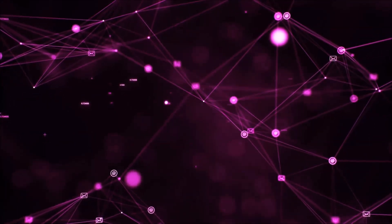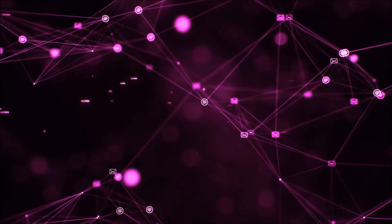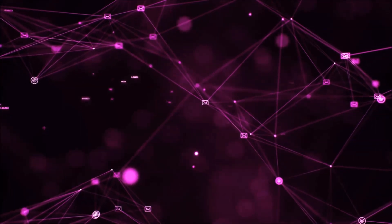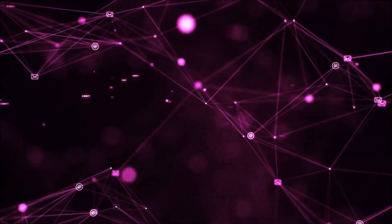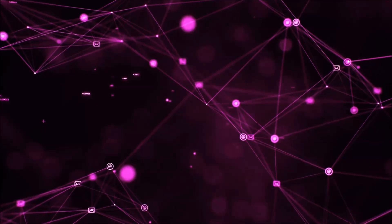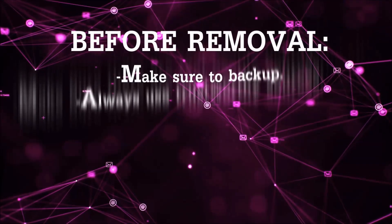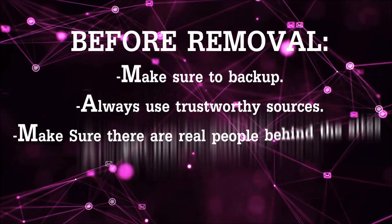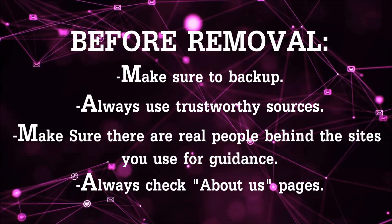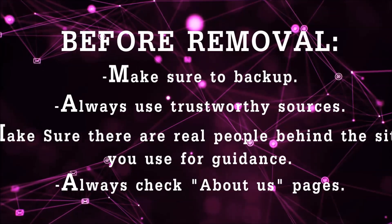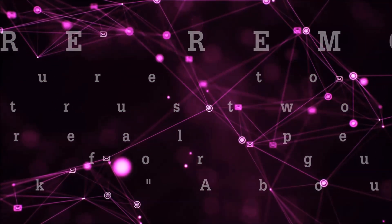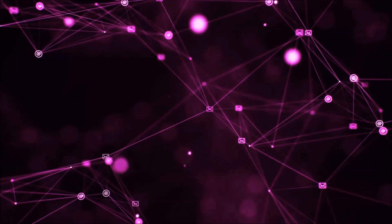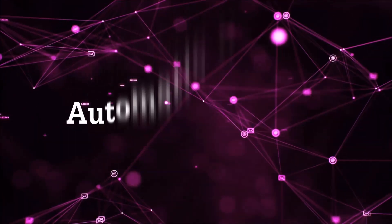Before we start with the video steps, I'm going to say that you're going to have to always follow guidance from a site or YouTube channel that is legitimate. Always make sure to back up your files and use trustworthy sources, and always check if these are real people behind these removal guides. So let's get on with the removal.